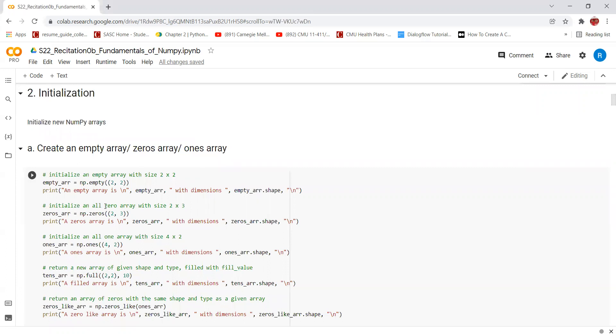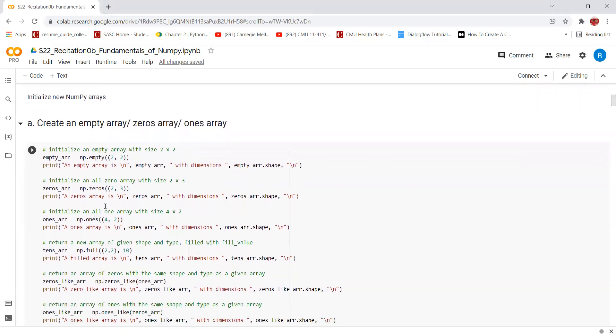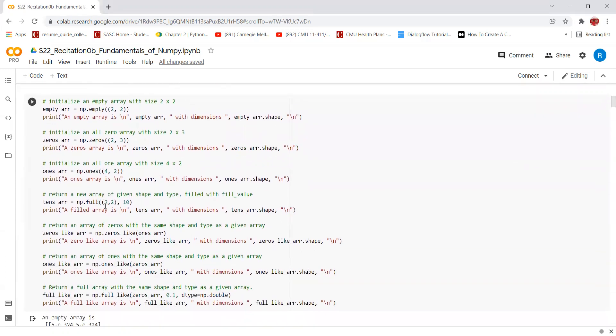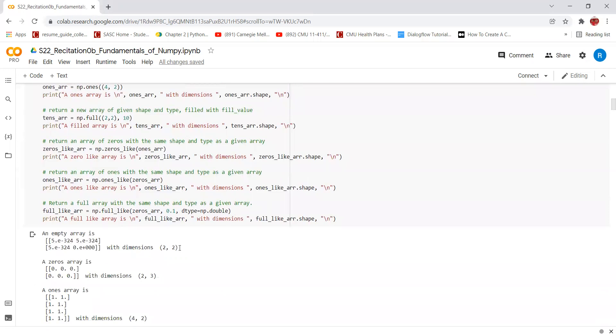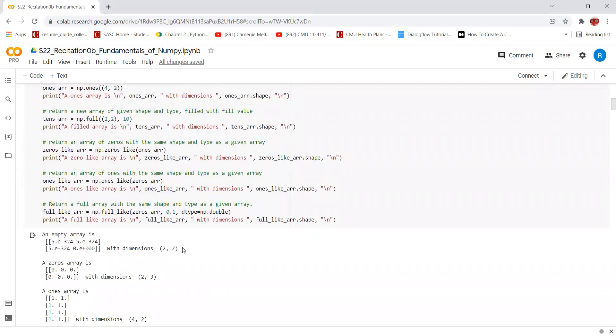Let's look at how to initialize new NumPy arrays. We'll be looking at how to create an empty array, a zeros array, and a ones array. np.empty is used to create an empty array of a given shape without initializing entries. In this case, we are using this function to create an array of size 2 by 2.